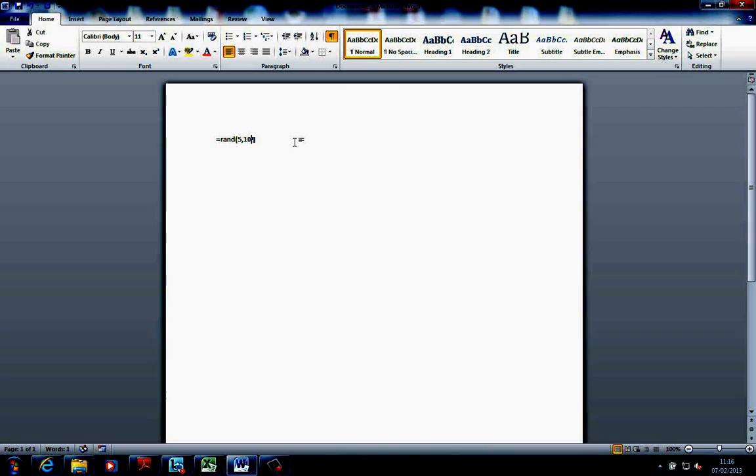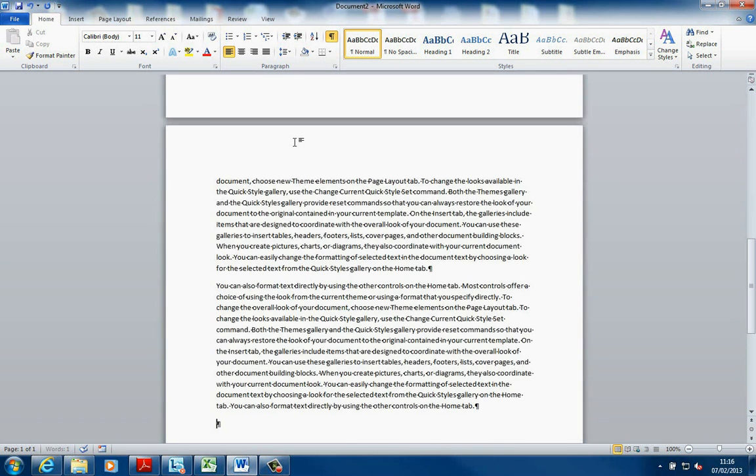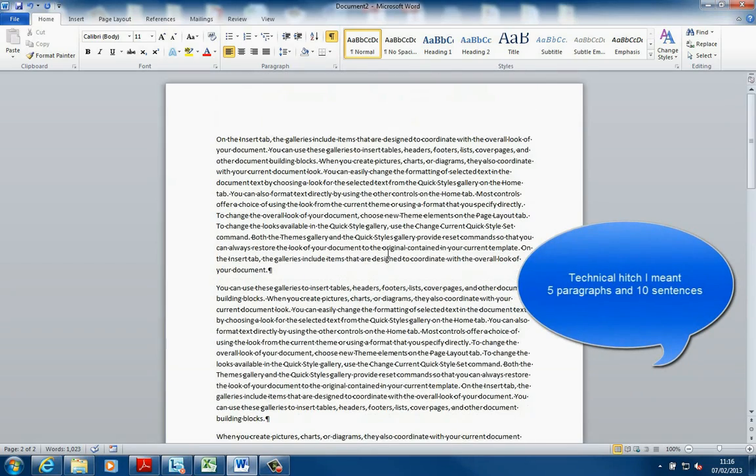Before we get started, what we need to do is get some dummy text in here. I did do a previous lesson on how to do some dummy text, but what you need to do is type in equals rand, open bracket, and this will be 5 sentences of 10 paragraphs each. I should hopefully get about 2 something pages. 5 sentences, 10 paragraphs each